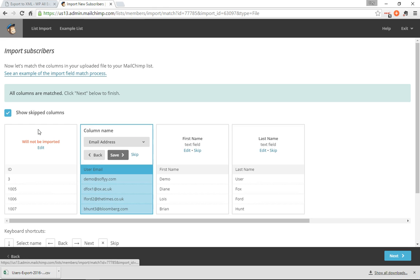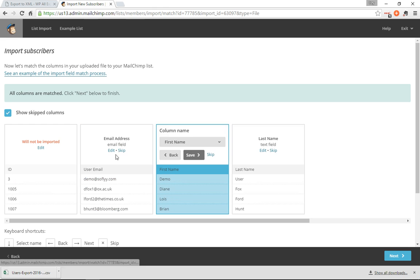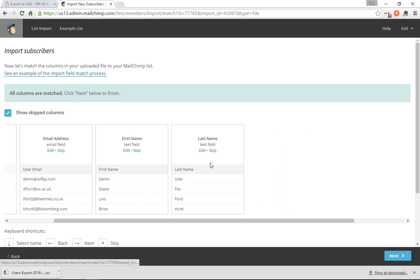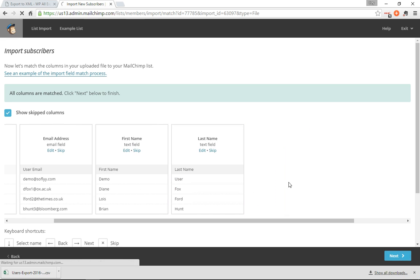We don't need the ID, so we'll skip that. Save the email address, save the first name, and save the last name. Next.